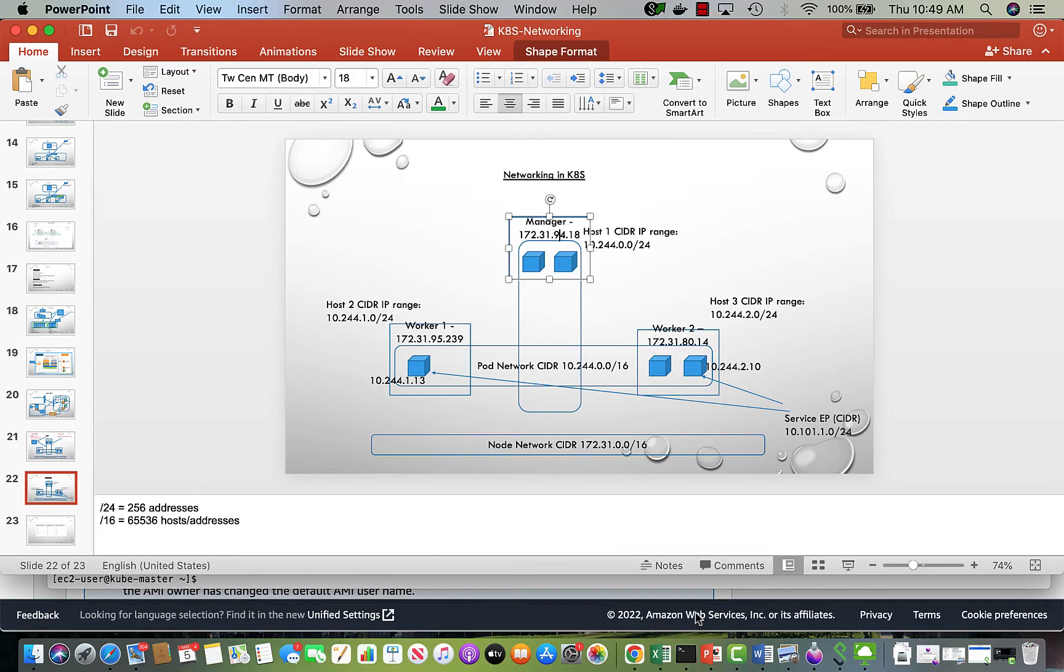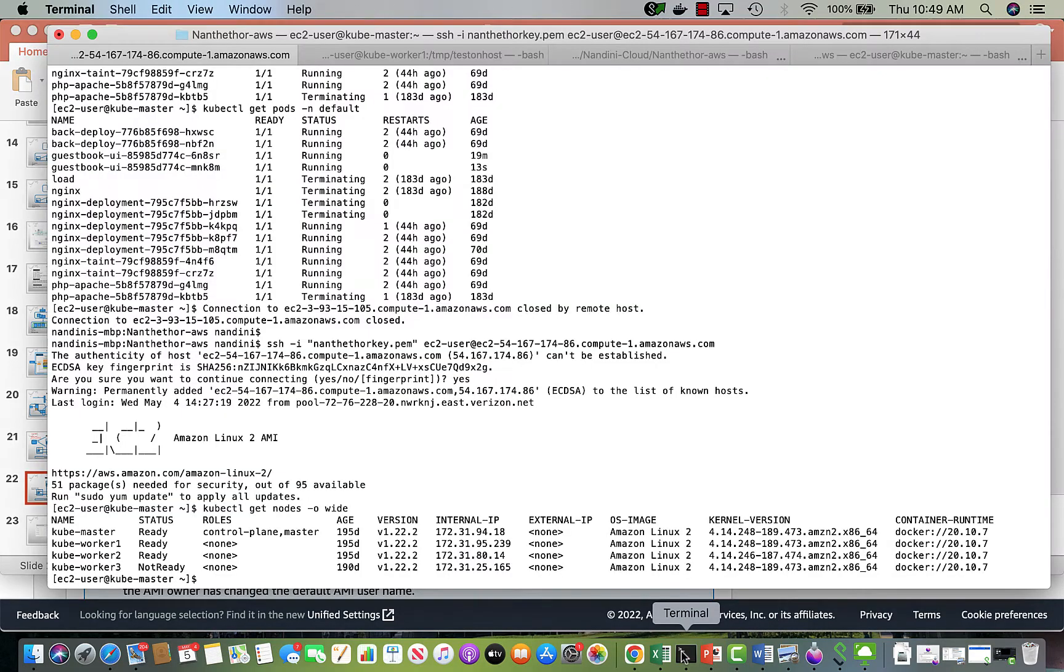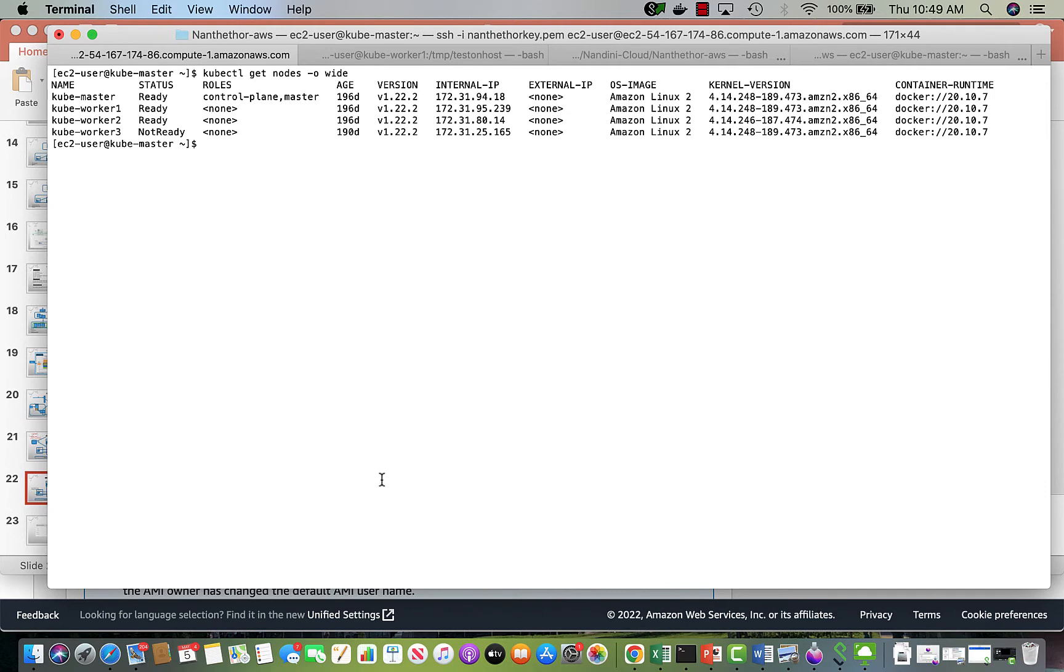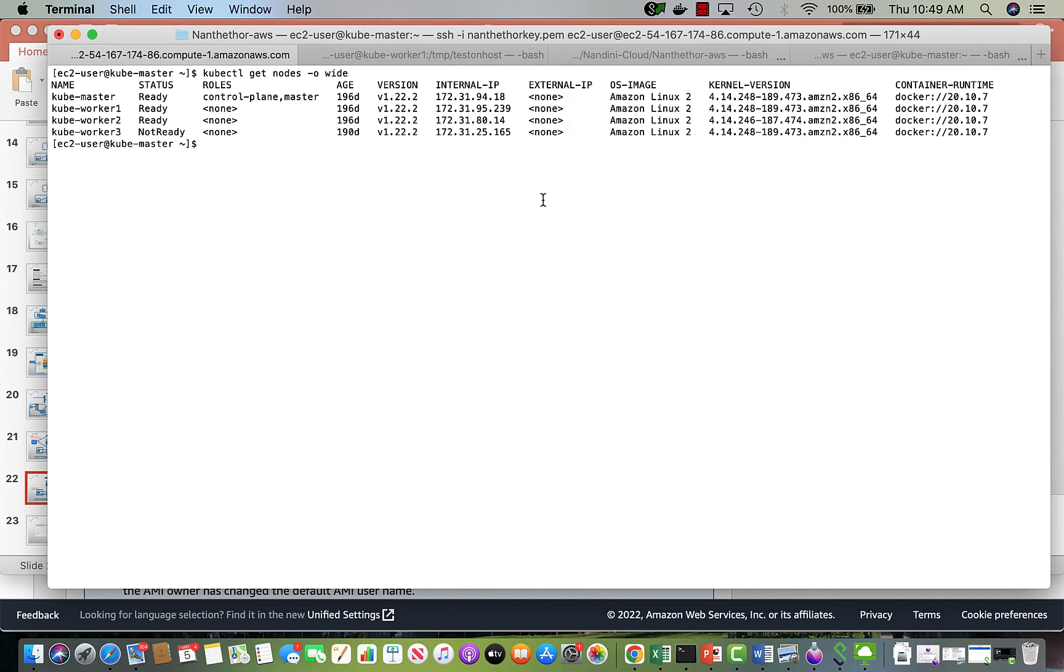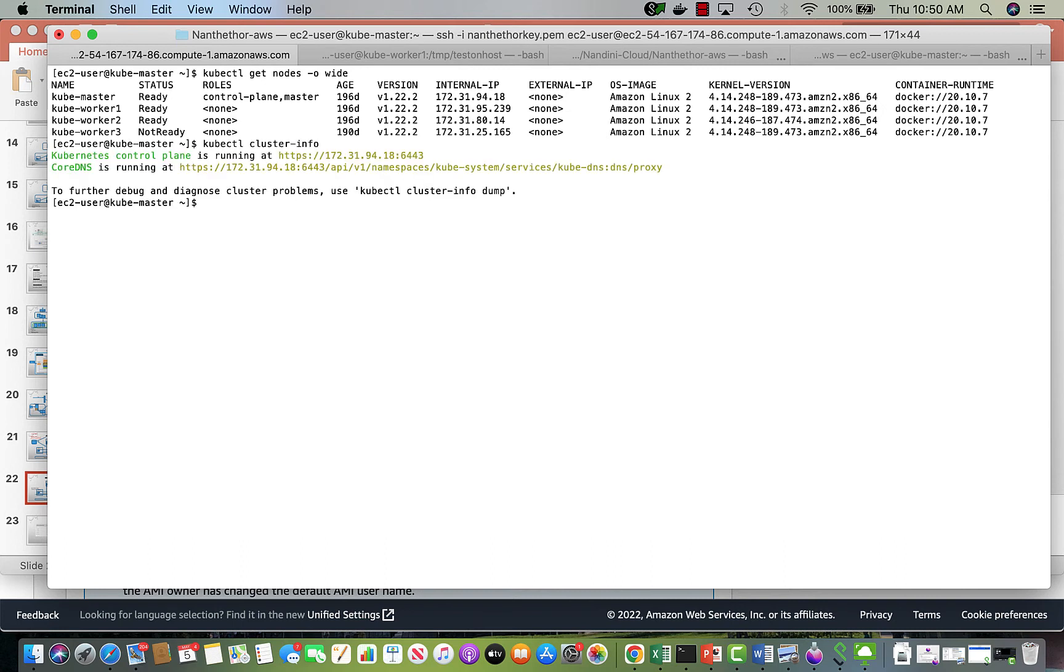Let's look at the cluster itself. I have three nodes—this is what I just showed. If you do get nodes on my cluster minus o wide, you can see these are the IP addresses. The last one is not ready, so let's not look at it, but the top three are the manager and the two worker nodes. If I want to get more information, the basic is this is running on IP .18, which is the master IP, that's where the control plane is. Core DNS is running also at the same but with a different configuration.